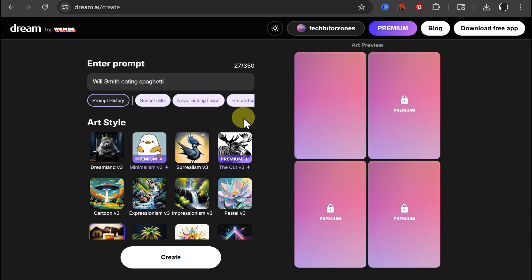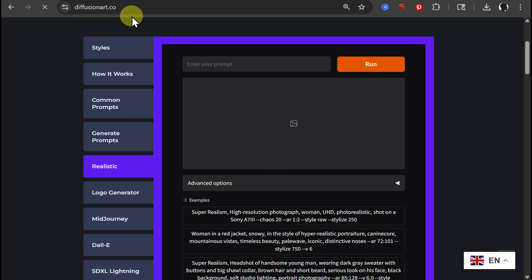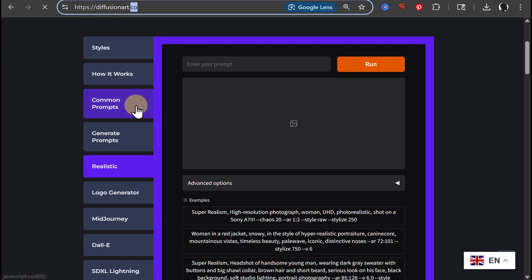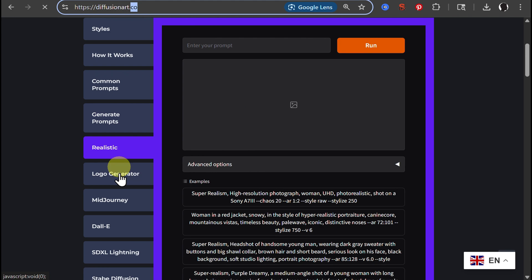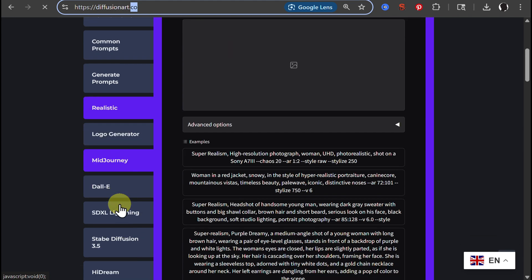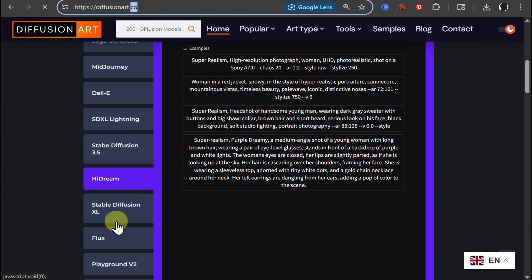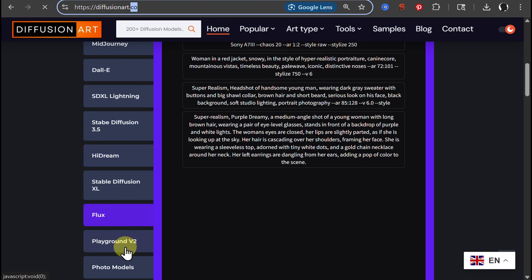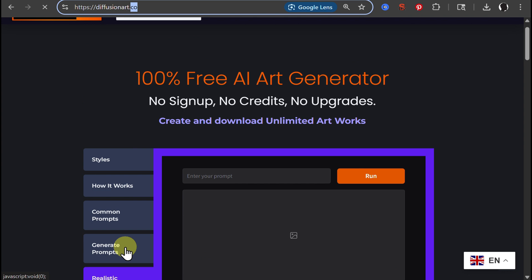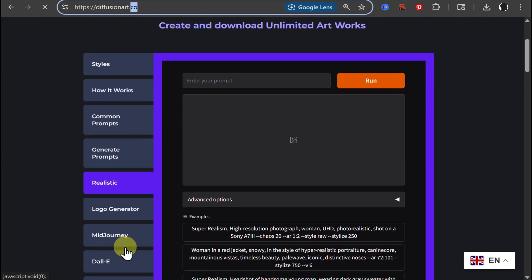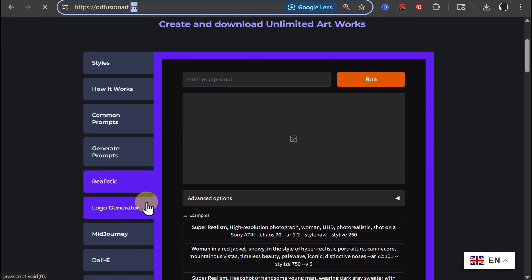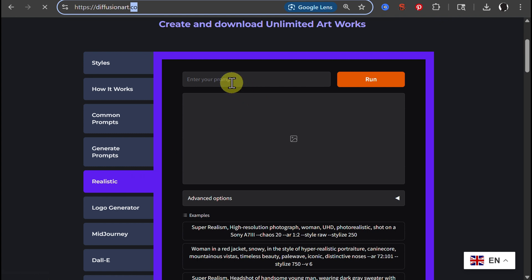Now let's go to the third one. This one is diffusionart.co. And here you can choose from many different models: Realistic, Midjourney, Dali, Stable Diffusion, H3, Influx, Playground with You, many different things. I tried almost all of them. Sometimes some of them are not working, sometimes it's rather slow, but it works and it's free and unlimited.